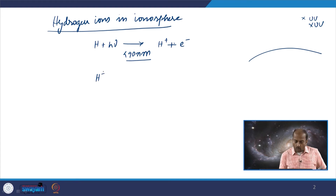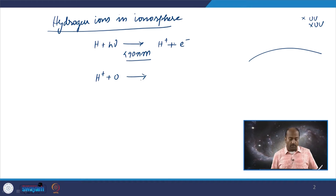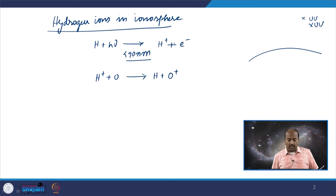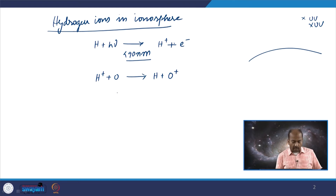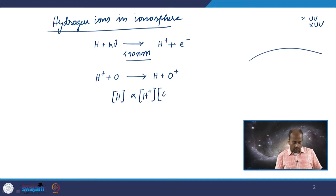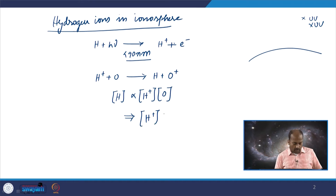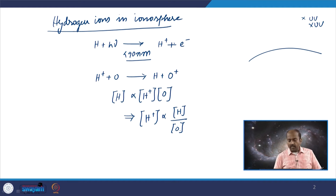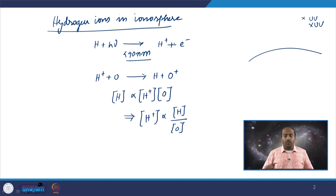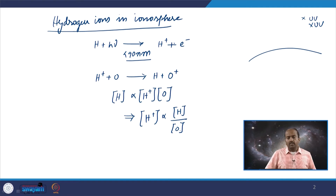Once the hydrogen ion is formed, it can exchange its charge with oxygen present at around 150 to 200 kilometers altitude, resulting in the formation of oxygen ions. So, the production of hydrogen ions means the concentration of H⁺ is proportional to the concentration of hydrogen atoms divided by the concentration of oxygen atoms.